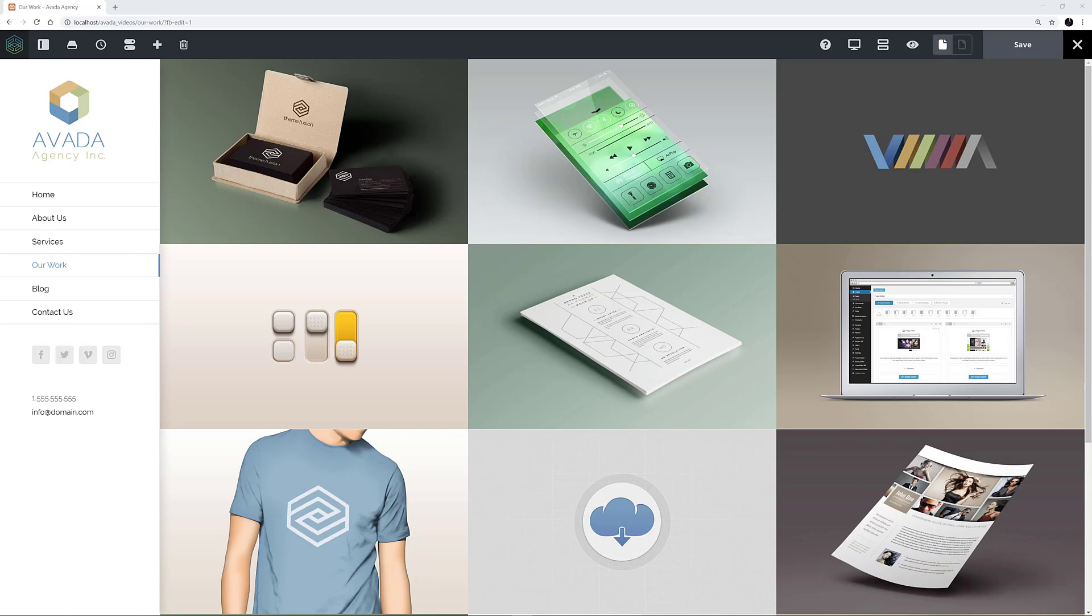The Portfolio element, like the Blog and FAQ elements, is an element that allows you to display the corresponding custom post type in many ways. Let's look at the Agency demo, which has some very nice Portfolio items on display.